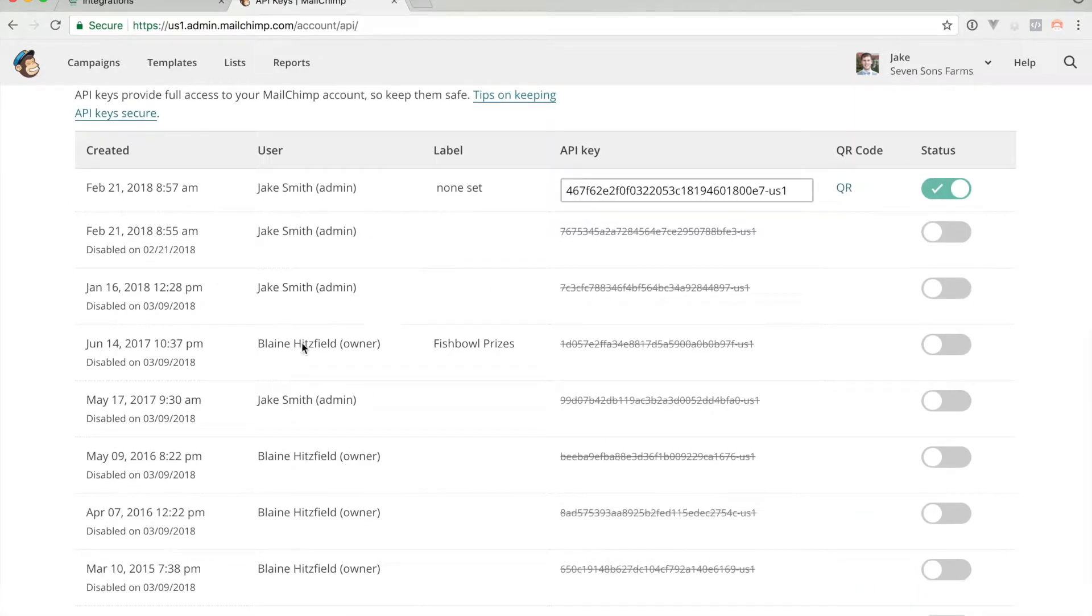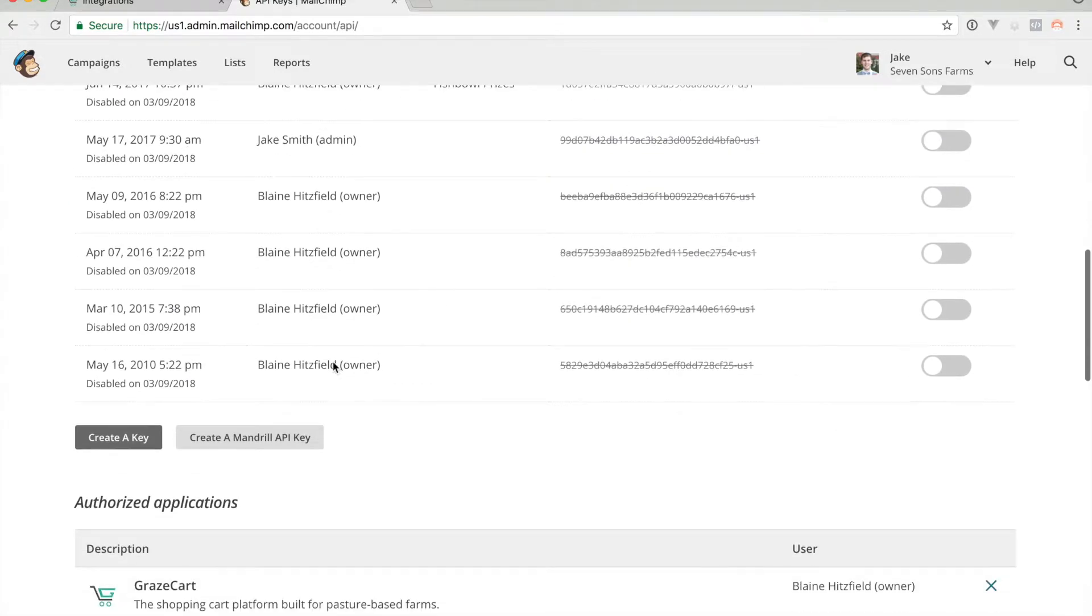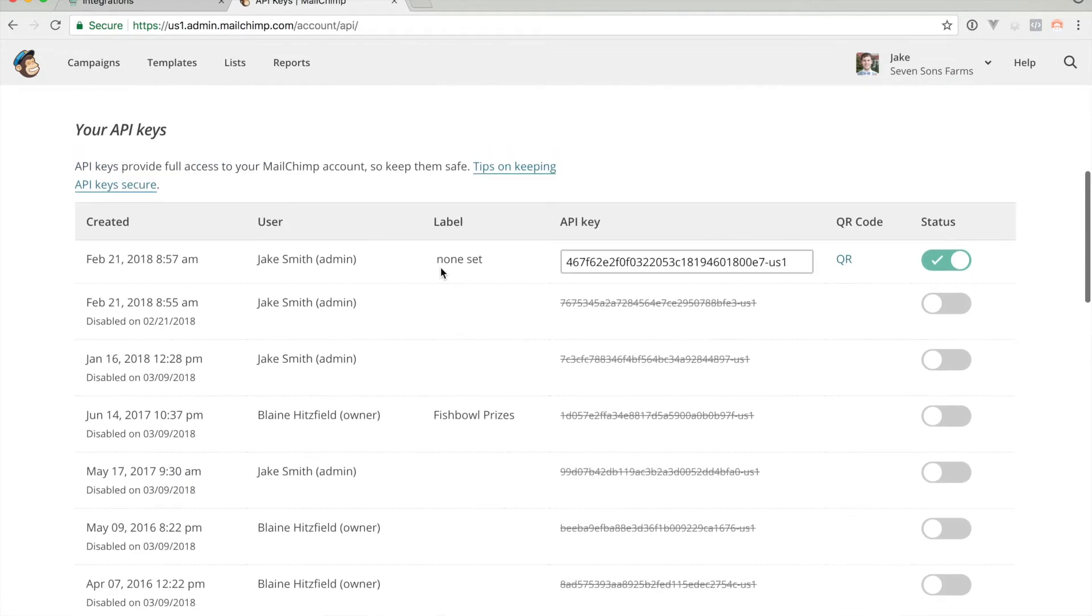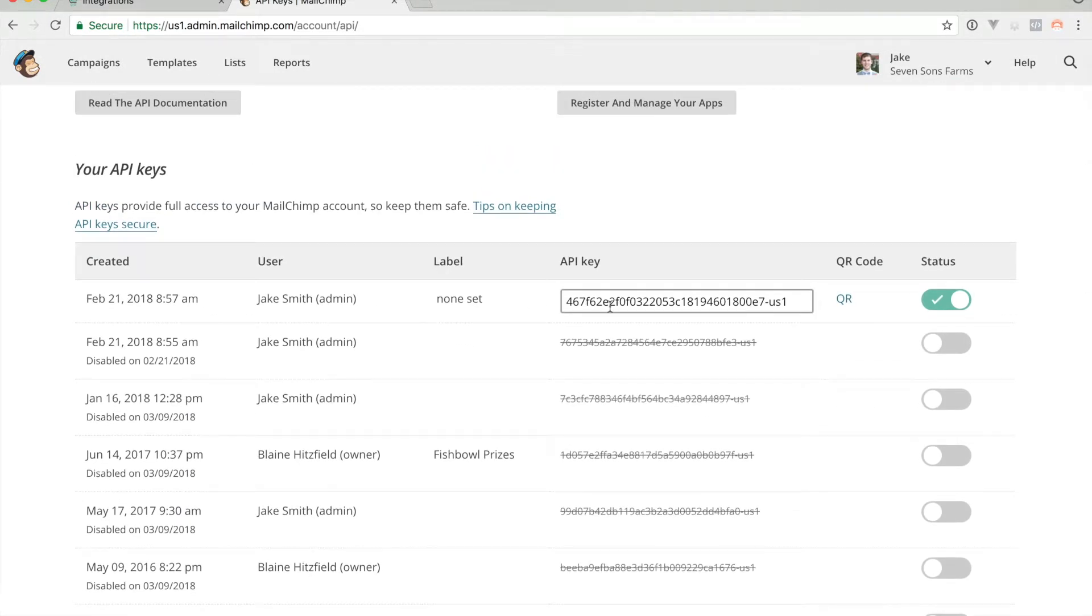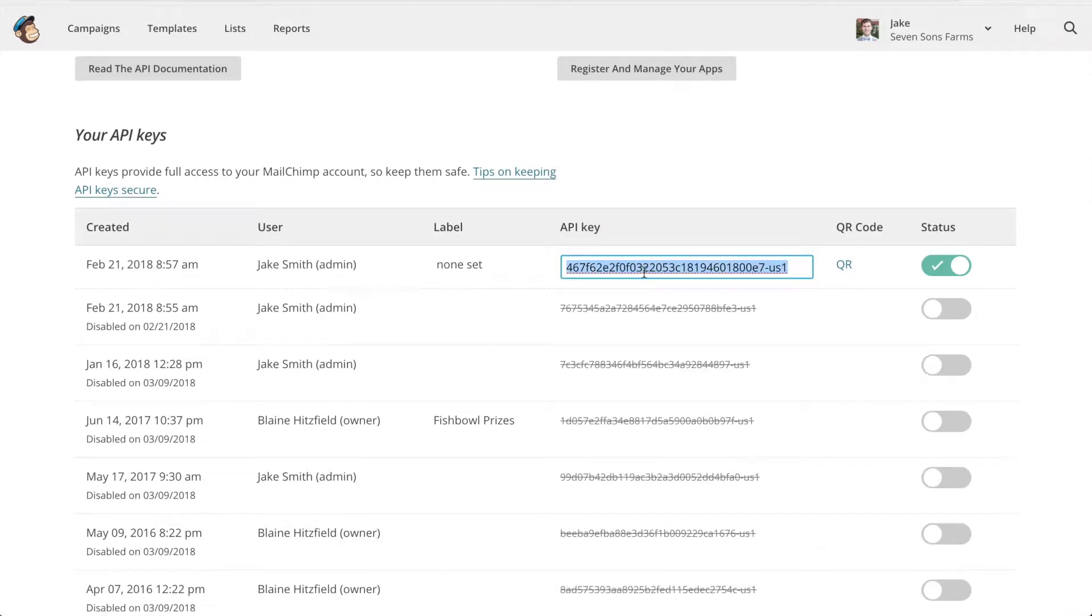If you don't see anything here you can create a new API key, but in this case we're just going to select the one that we already created. Just copy that to your clipboard.